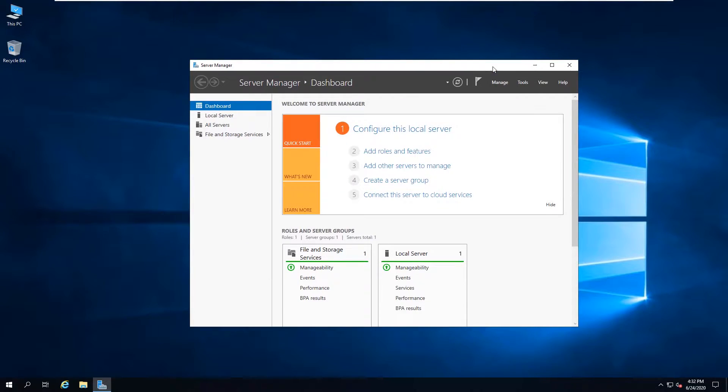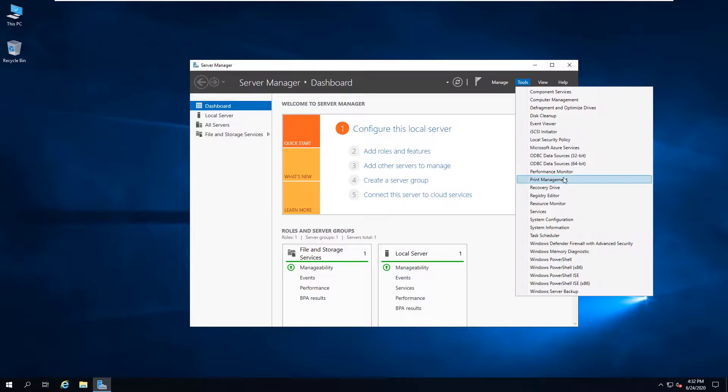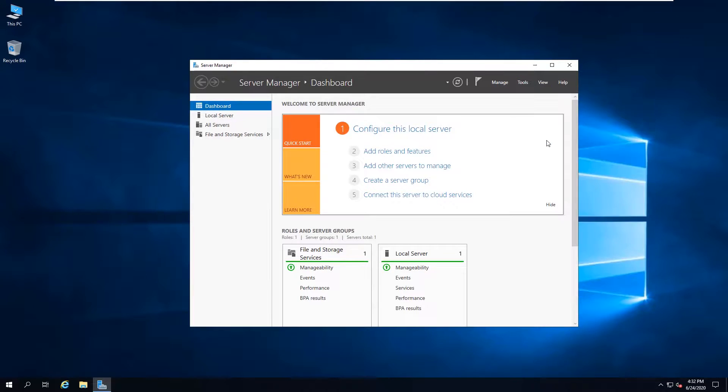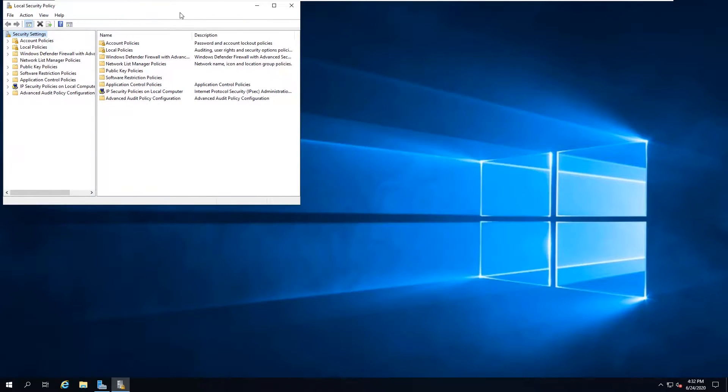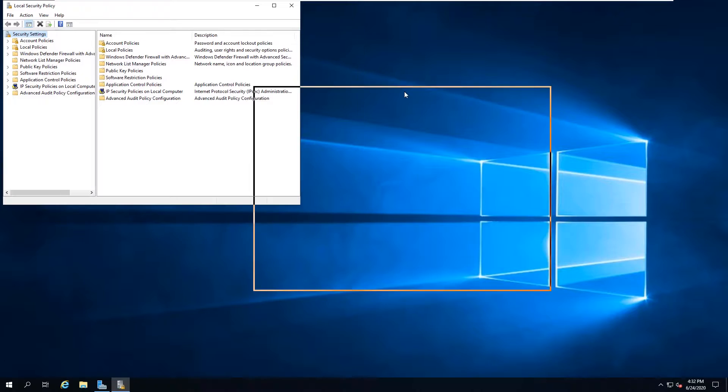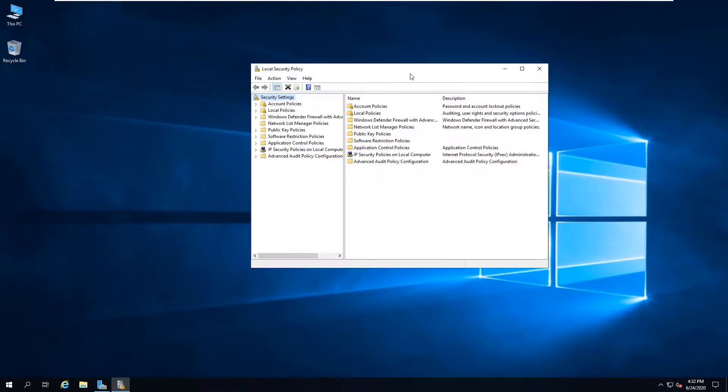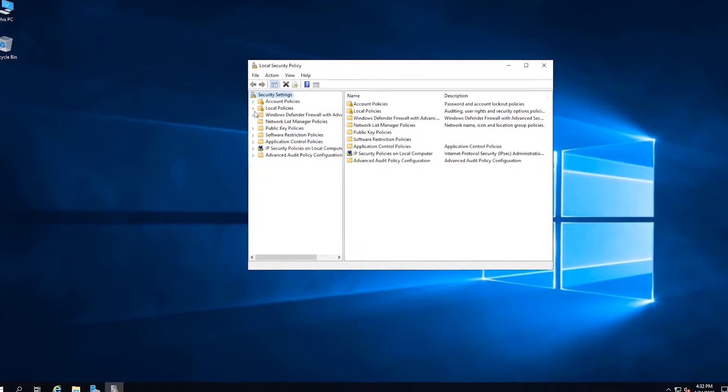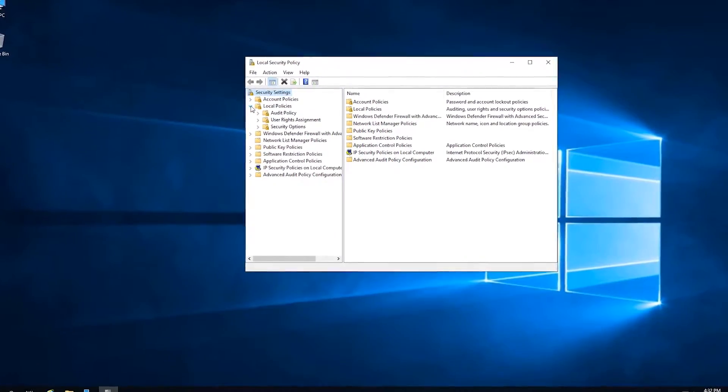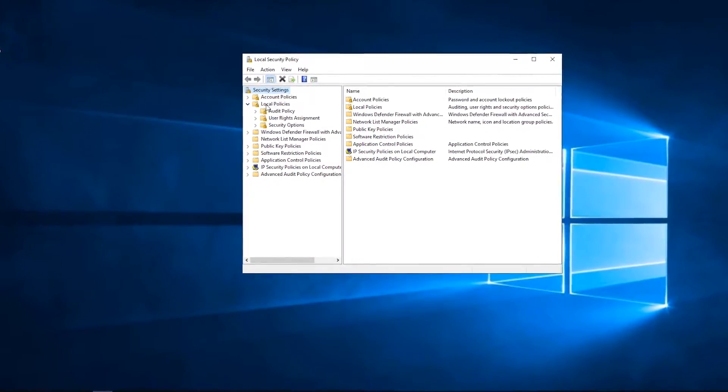Click Tools, select Local Security Policy. From the Security Settings, open Local Policies, then click Security Options.